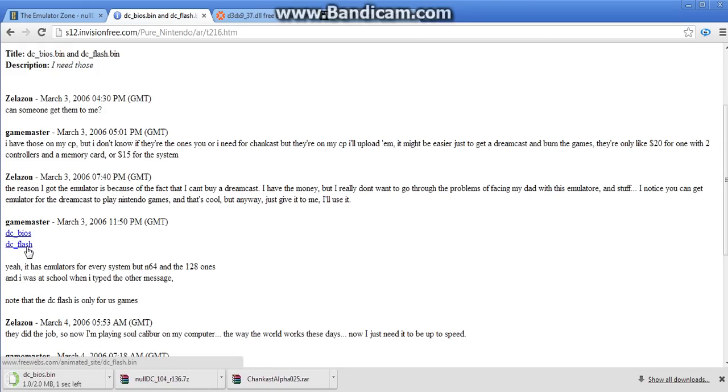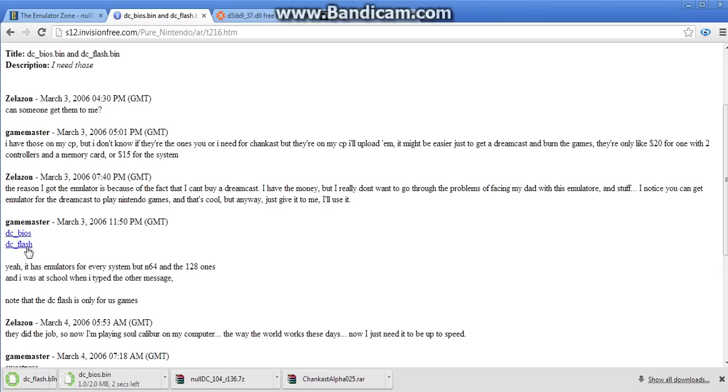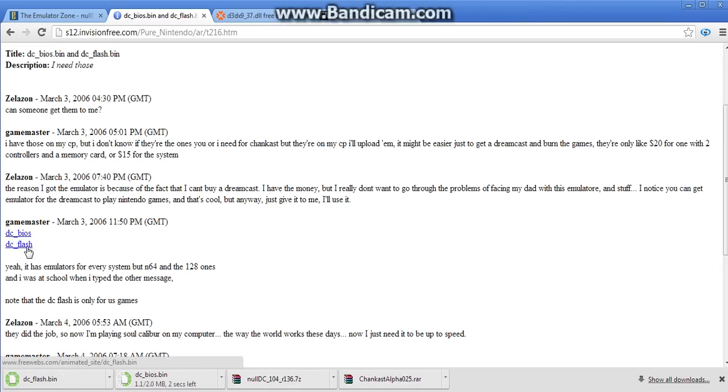You have to get DC BIOS and DC Flash. Now you're probably thinking that you need the boot. That's the same thing. This is DC boot.